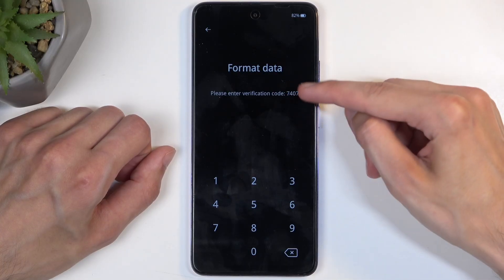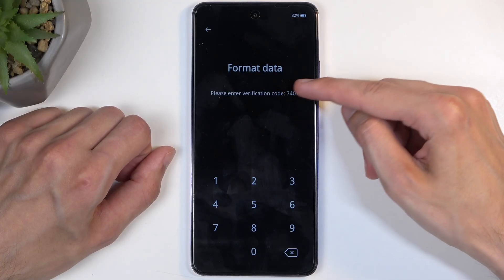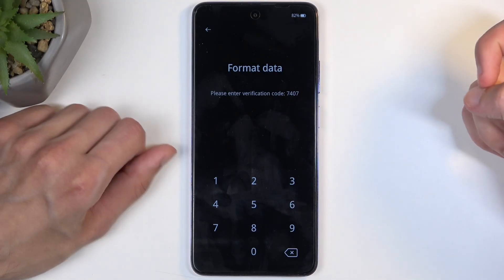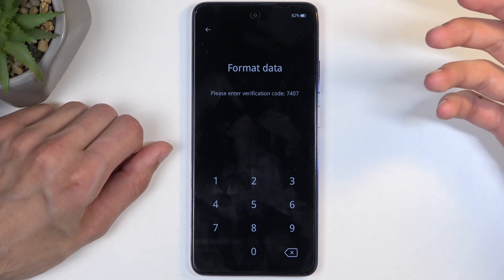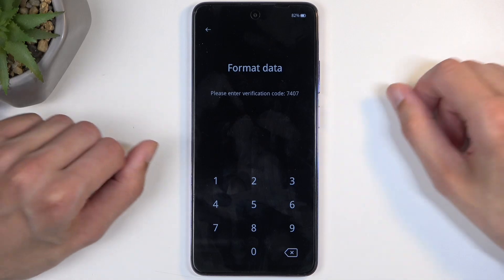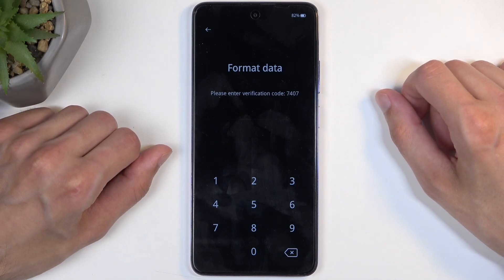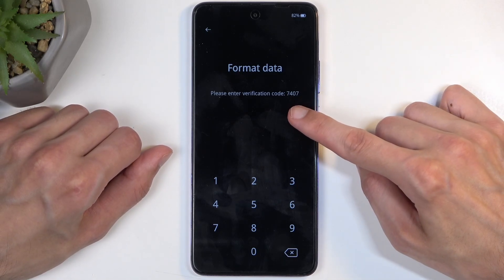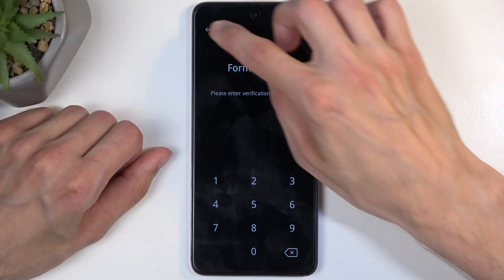This generates a random code that is visible right here. All you need to do is just type it in on the keypad as a verification that you do want to remove all the data from the device. So for me right now that's 7407.